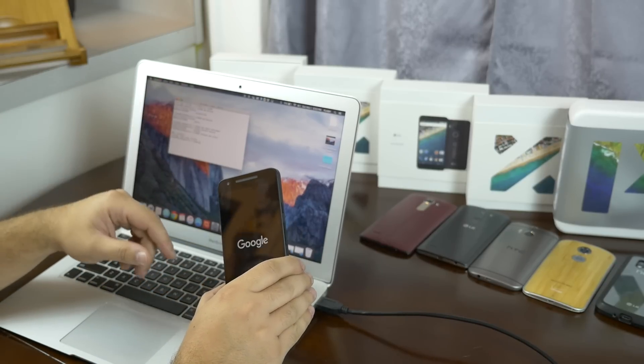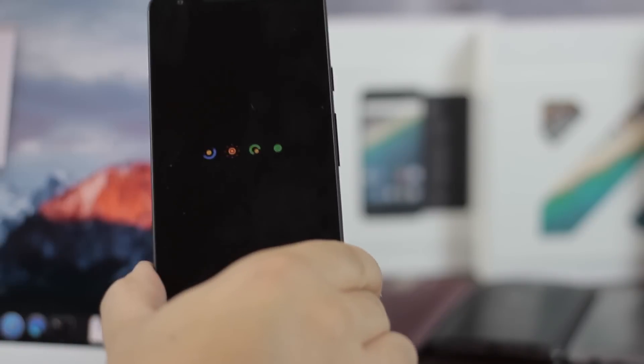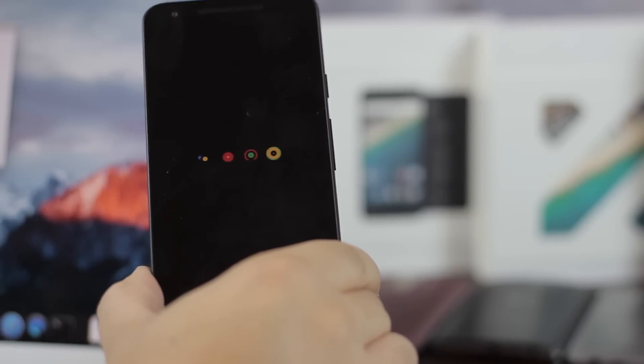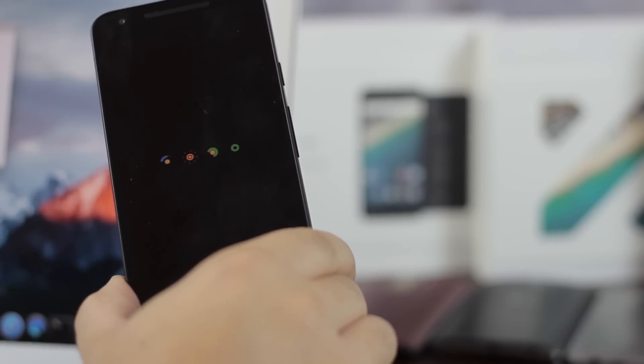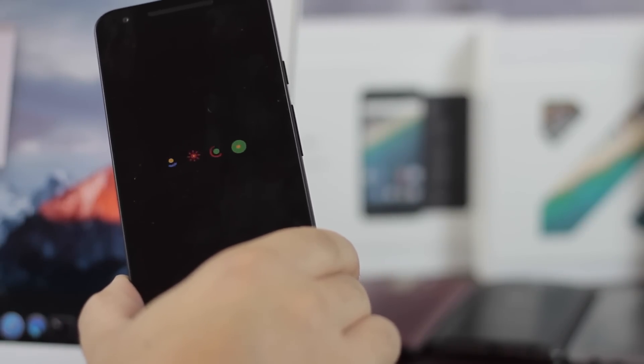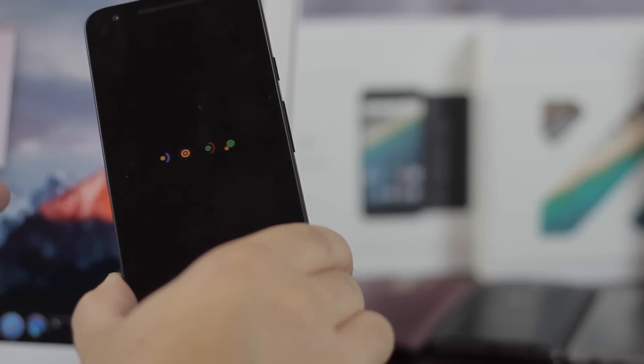So now that the bootloader is unlocked, you'll be able to flash your own recovery and maybe flash a modified boot image. We'll probably go over that in another video. So for now, this is how to unlock the Nexus 5X bootloader.